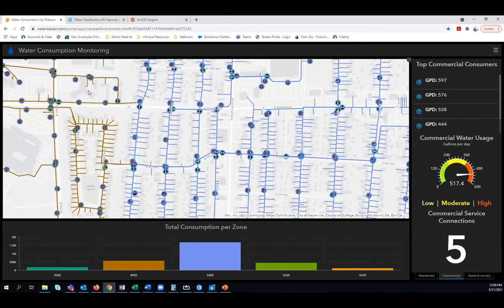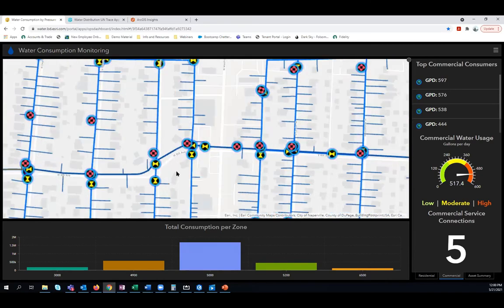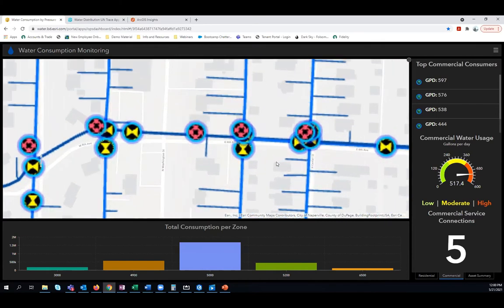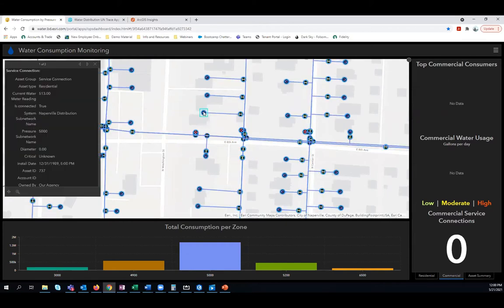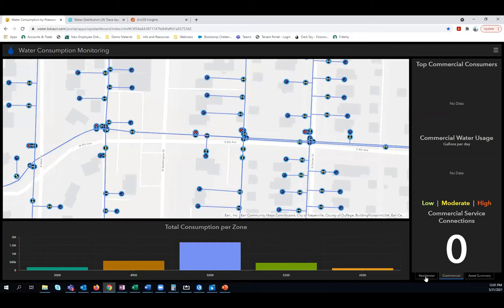One of the main benefits of the utility network is that it enables integrations with other business systems, like customer billing systems, smart metering systems, and SCADA systems. Here we have a dashboard configured around a map of my water distribution system, integrated with smart metering information. If I zoom in on the map, we'll start to see more detail, and if I click on a service connection, I can see the most up-to-date water meter reading at this location within the attribute information.